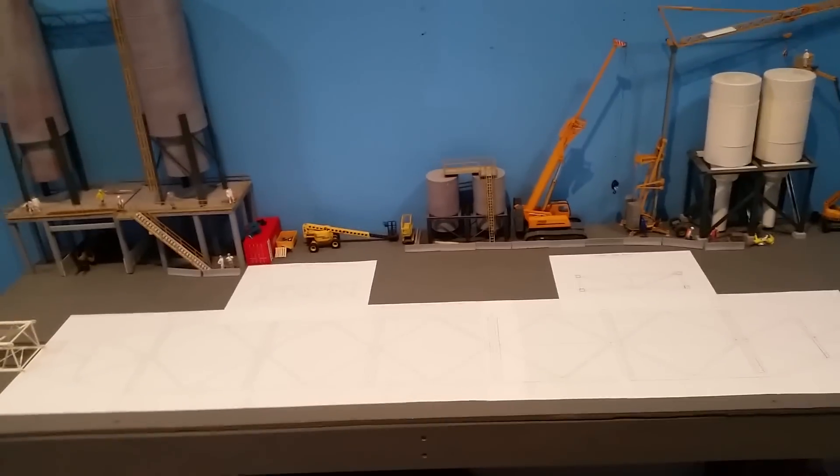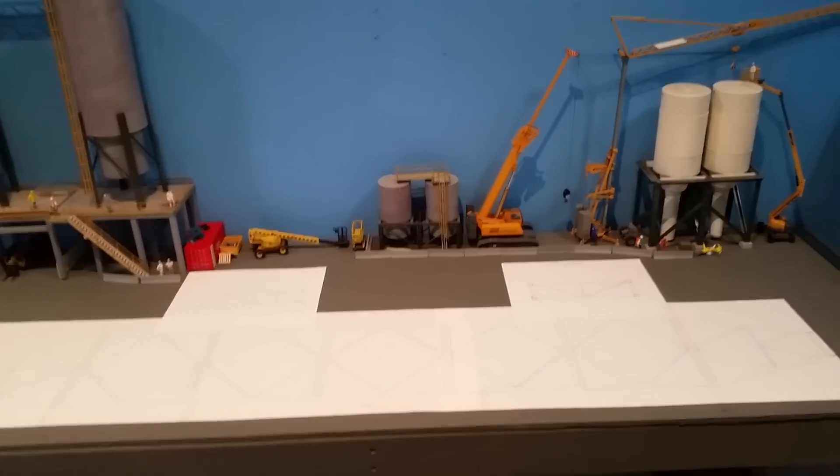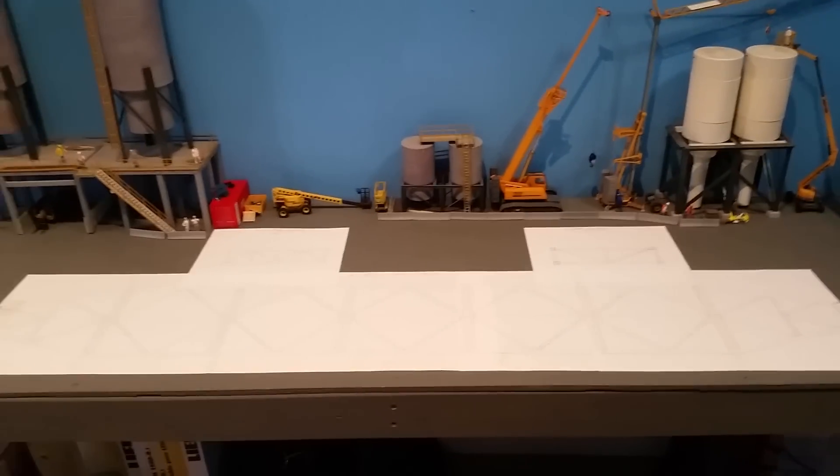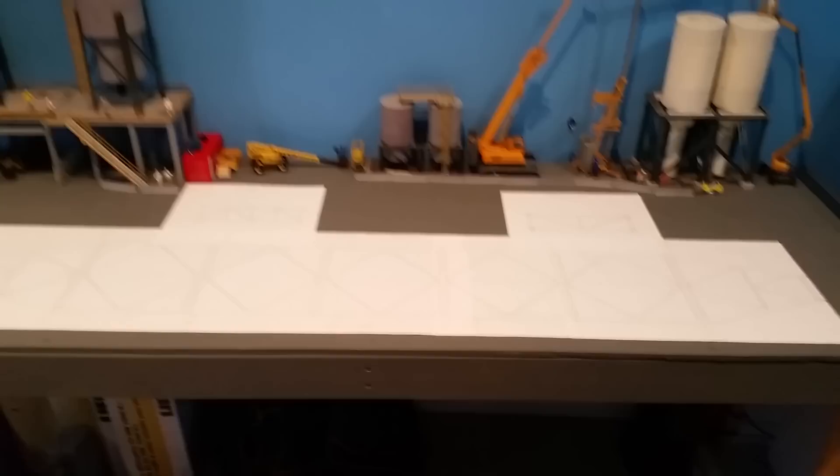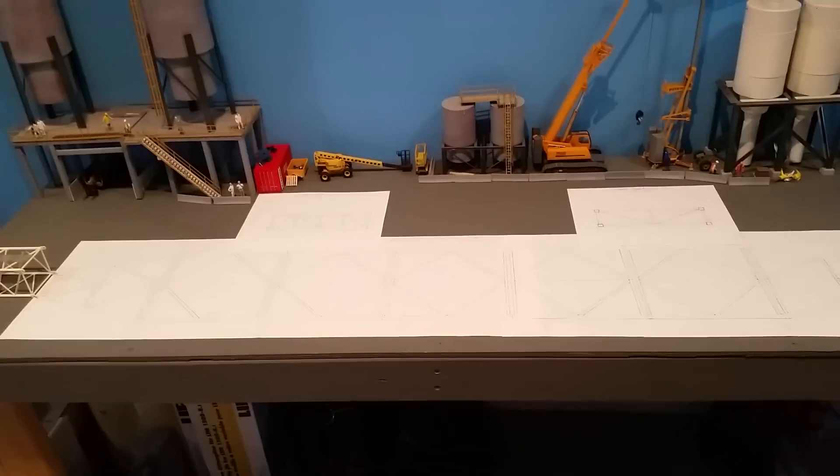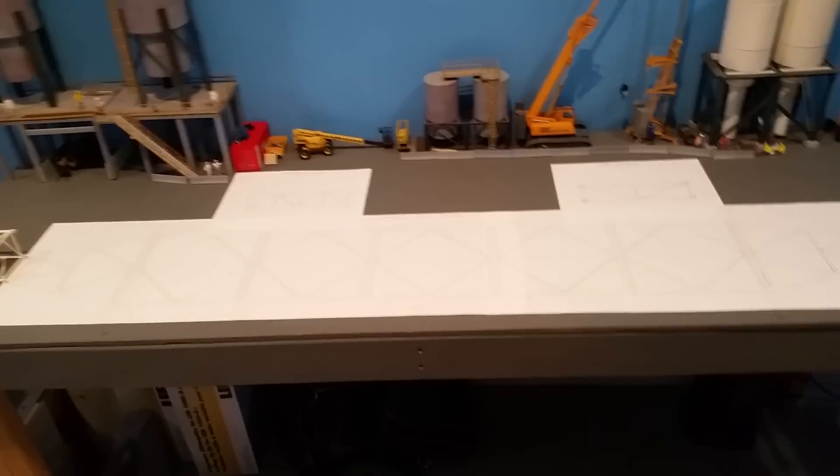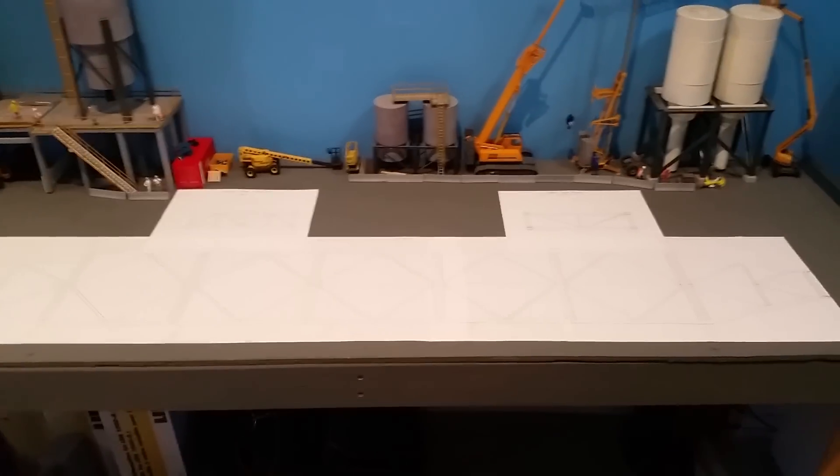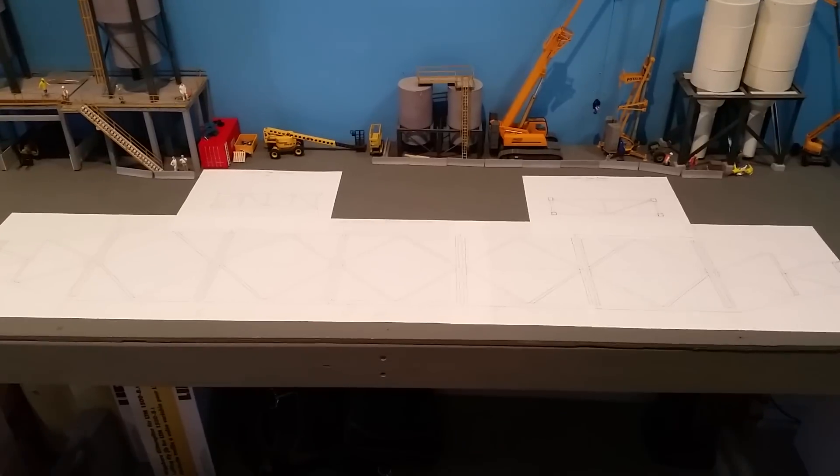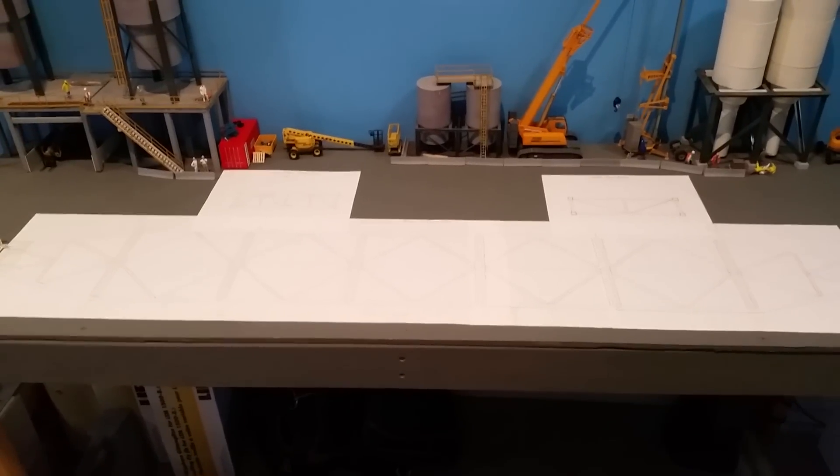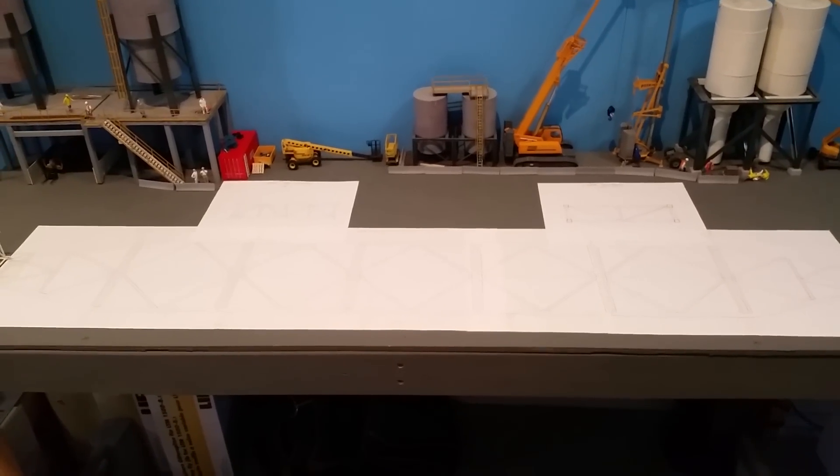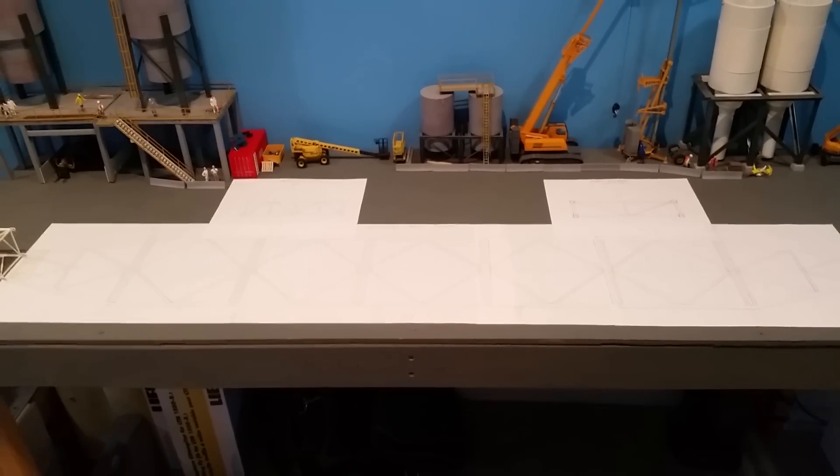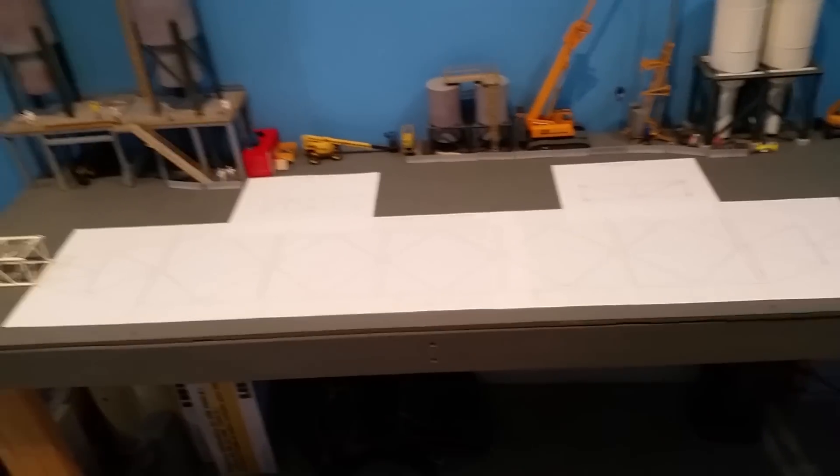All right, if you've been following my Facebook page, you've probably seen a few pictures of a custom-built CC 8800 boom booster kit that somebody made.